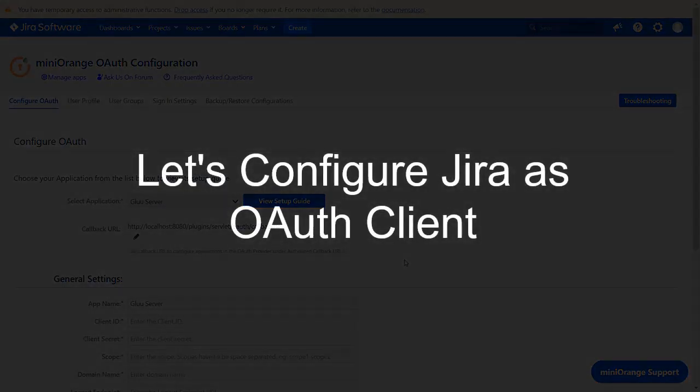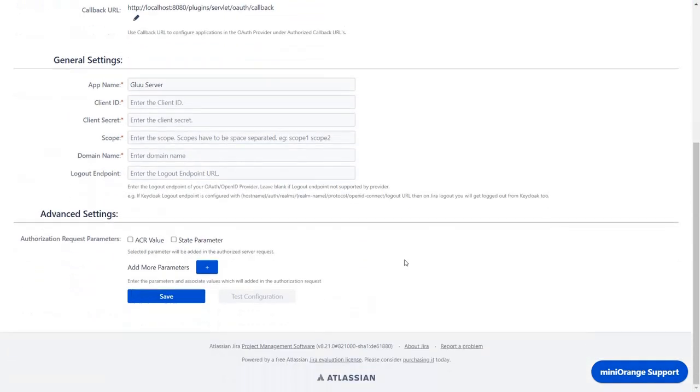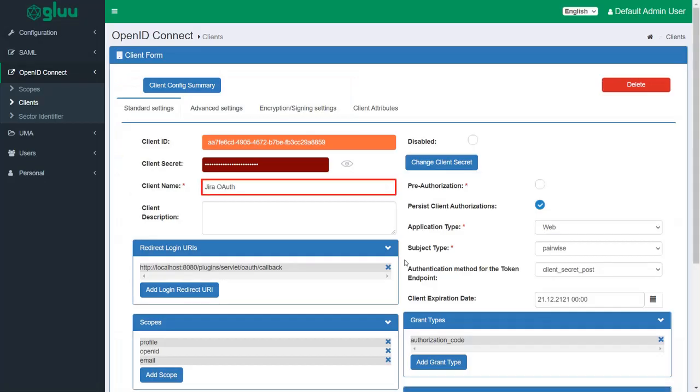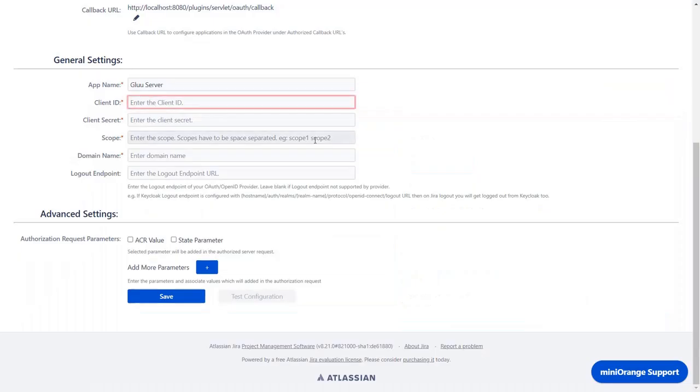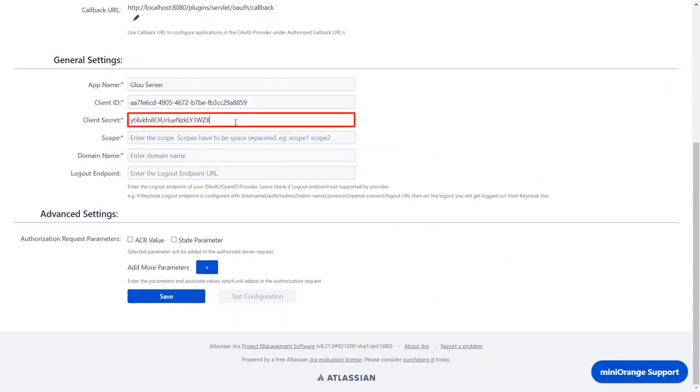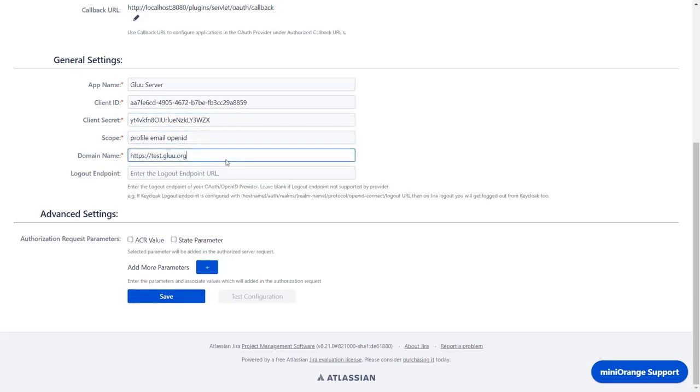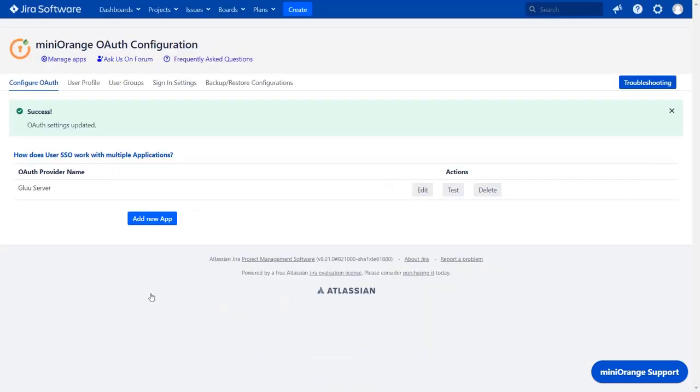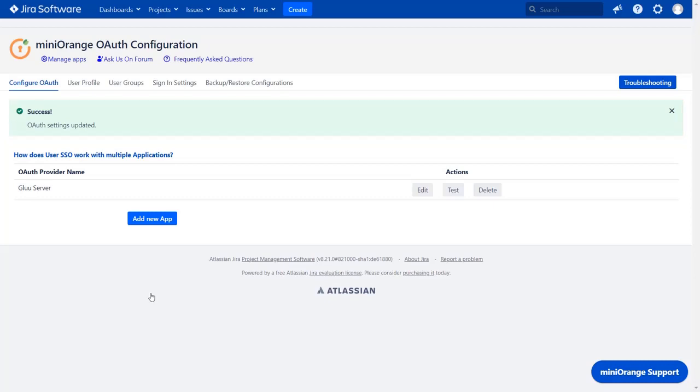Now let's set up JIRA as an OAuth client. Go to configure OAuth tab. As earlier, we have selected glue server as an application. Go to the JIRA OAuth application that you created in glue server. From the standard settings tab, copy the client ID and paste it in the given field in the plugin. View the client secret, copy it, and paste it in the given field in the plugin. Enter the scopes as shown. Enter your glue server's domain name. Click on save. Now you can see successful OAuth settings updated message.